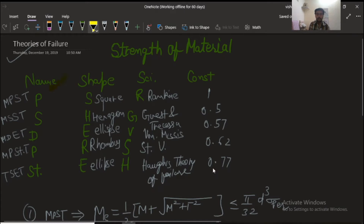In this table, we have the name of the theory, the shape of the curve, and the name of the scientist. There is also a constant used to find the yield strength and shear stress relation. The trick uses the word 'PSHÈRE' — the shape is given by 'SHEAR' (S-H-E-R-E) and the scientist name is encoded similarly.